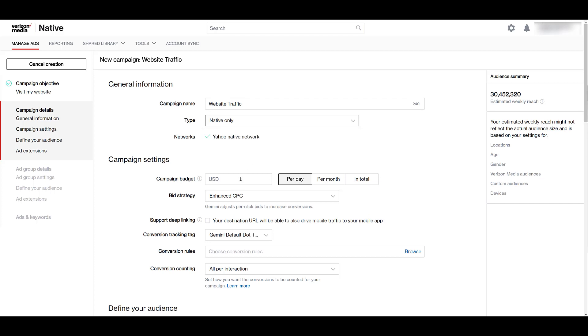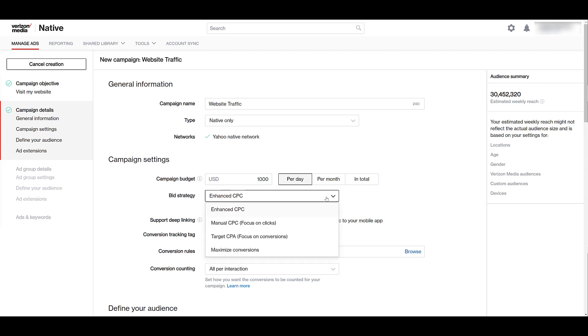Next, you can enter in your campaign budget. And then you can choose to have it per day, per month, or in total, which is going to be a lifetime budget. Next, I'll drop down to your bid strategy. If you're already running campaigns on Google ads, these are going to be very familiar. I'm just going to stick with what they had with enhanced CPC.